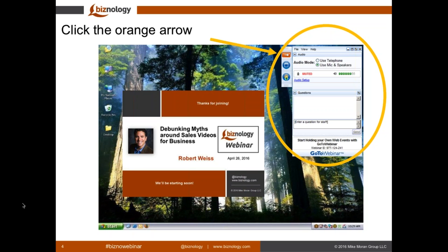We discovered that GoToWebinar doesn't work well for showing videos, but if anyone knows a completely browser-based solution that does, we'd like to hear about it for the future. In the handout section of your control panel, you can find the list of Robert's videos that you can watch later. Today we'll be using the Twitter hashtag BiznoWebinar. The Biznology monthly newsletter and daily articles are available for free at Biznology.com — if you're not already a subscriber, we hope you'll sign up now.